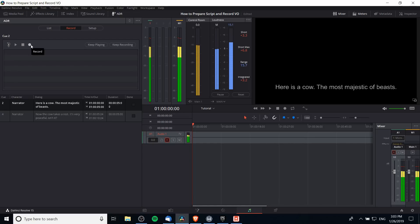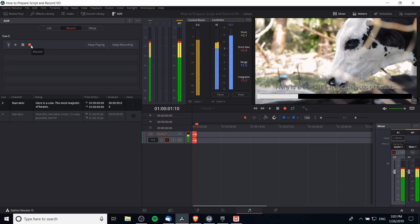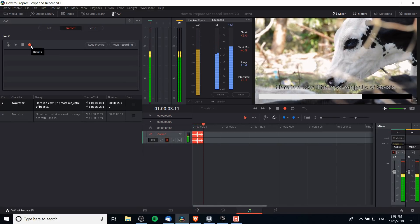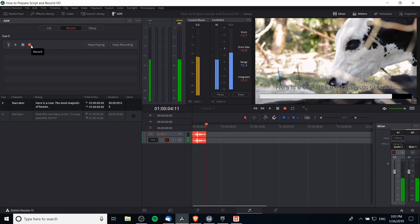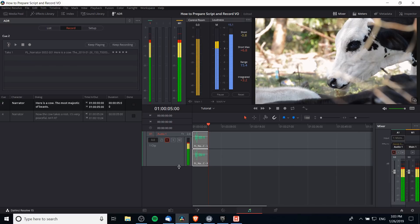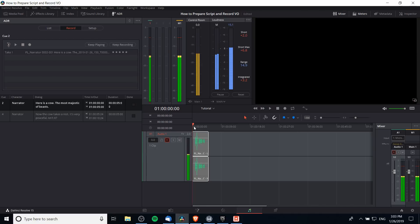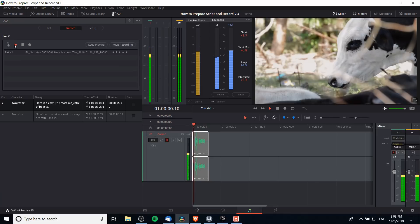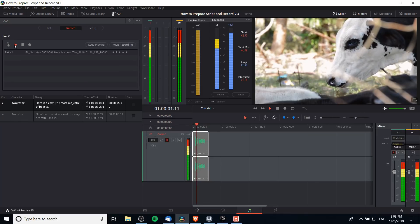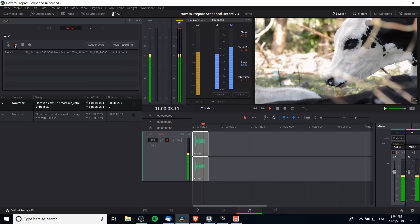So let's go ahead and try taking a take. So record here. 'Here is a cow, the most majestic of beasts.' Okay, and what you'll notice here if I expand the timeline is that it has recorded my audio. We can go ahead and play this back, so I'll hit play on that cue. 'Here is a cow, the most majestic of beasts.'